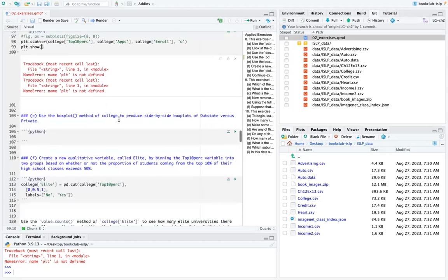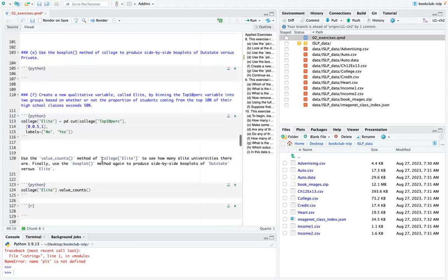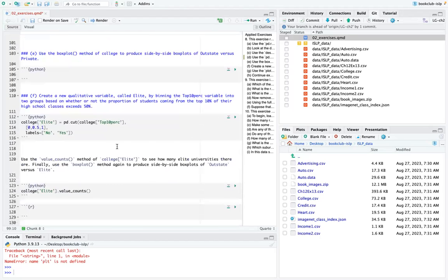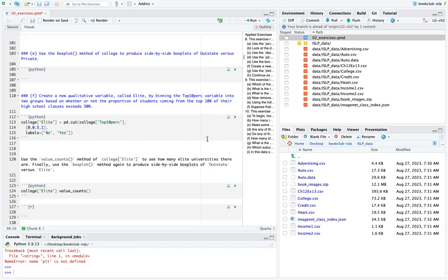So D, E, and F include more plotting. For F, we create a new quantitative variable called 'elite' by binning the Top10perc variable into two groups based on whether or not the proportion of students coming from the top 10% of their high school classes exceeds 50%. Using pandas to create the college['Elite'] variable.